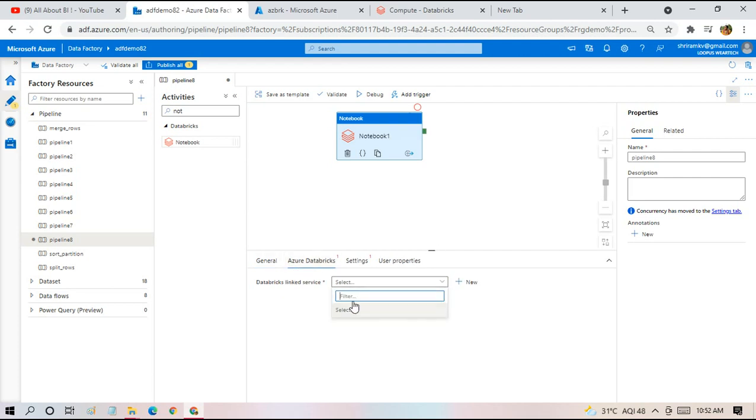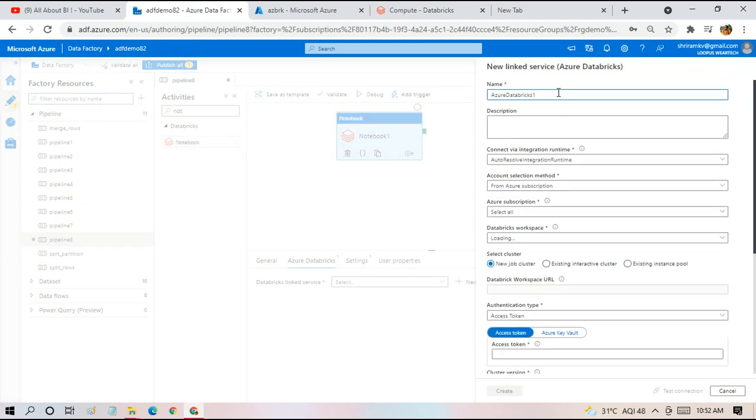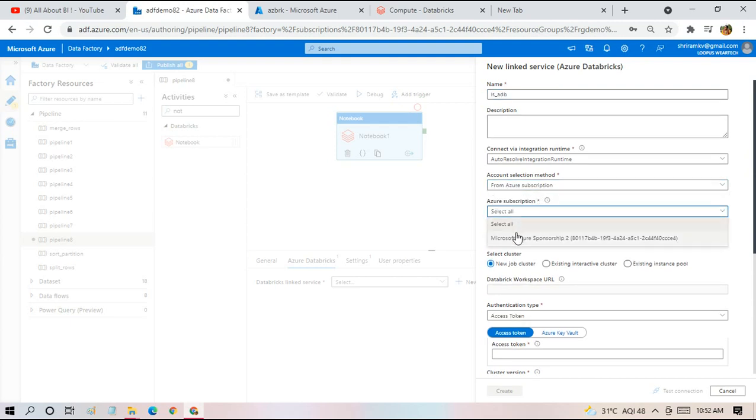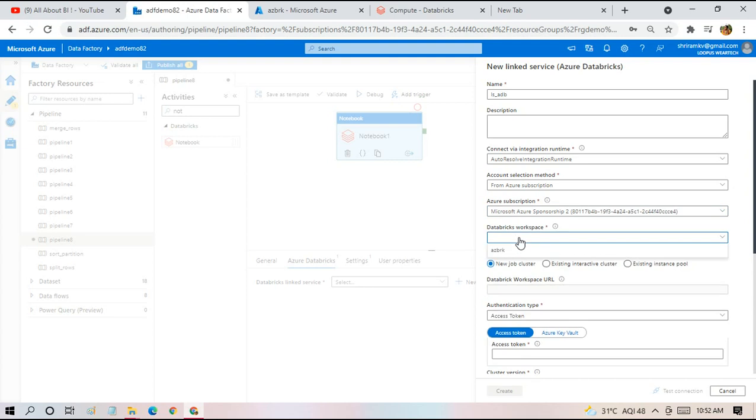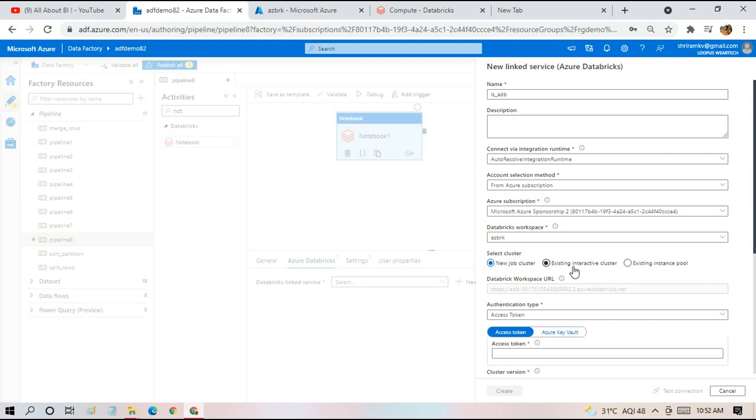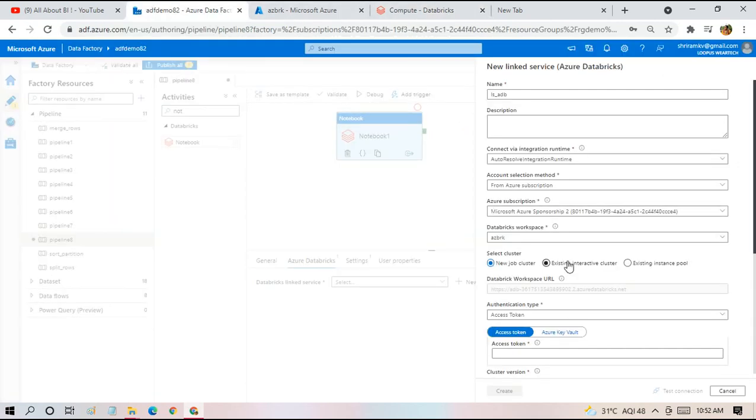We have to create a link service first. In order to connect to Databricks, I have to create my link service. Here I choose my subscription, my workspace name, and whether we need a new job cluster for executing this notebook or use an existing interactive cluster or instance pool. In our case, we don't need to create any new cluster. We can make use of the existing cluster coming up.